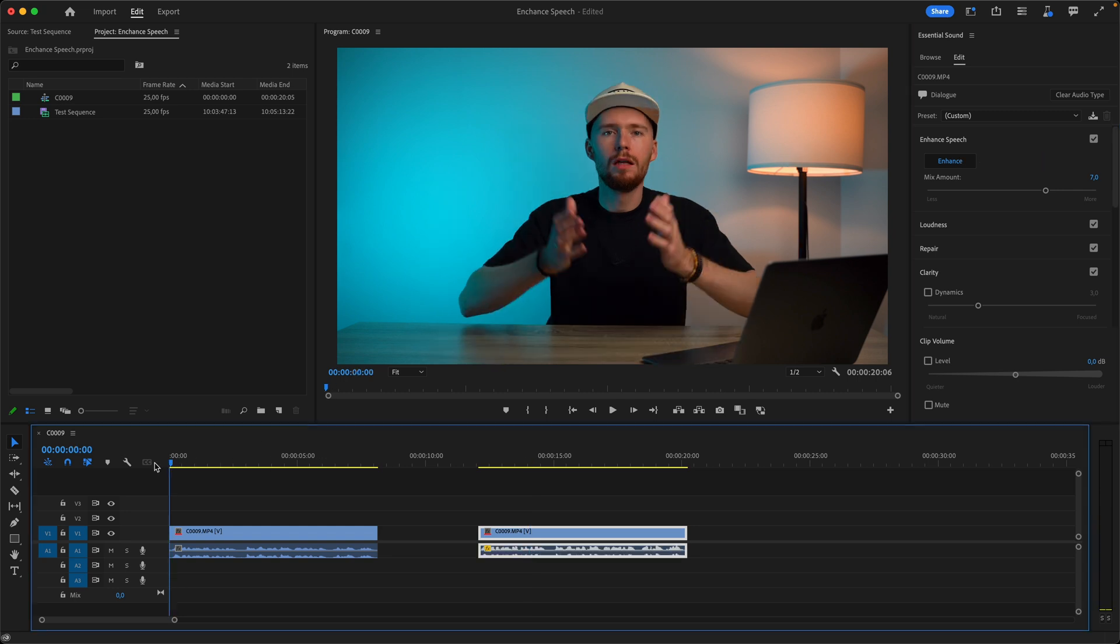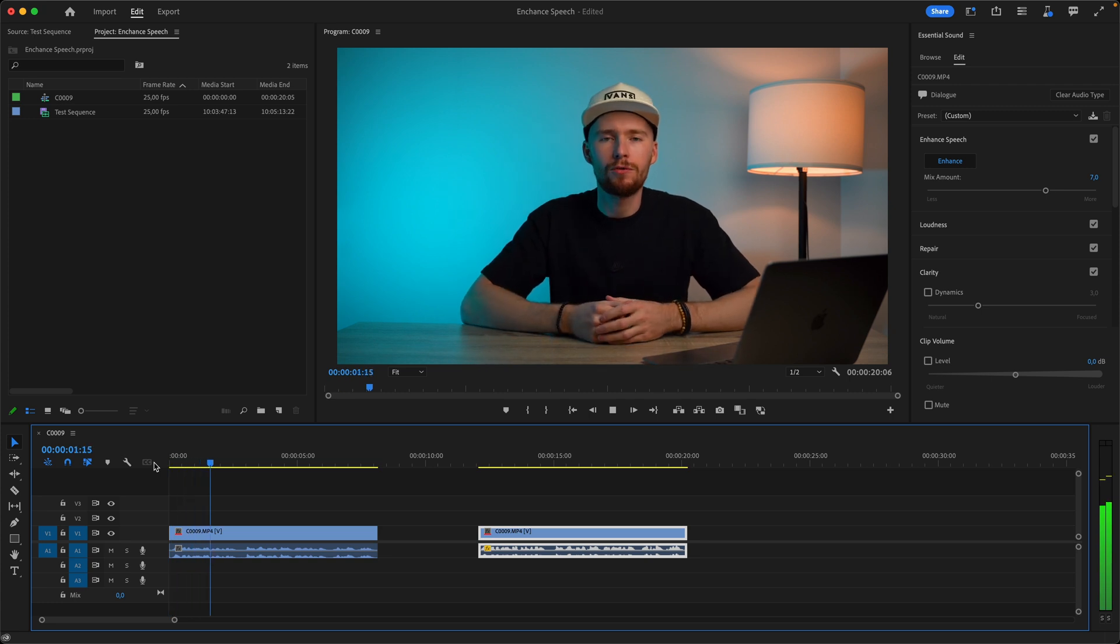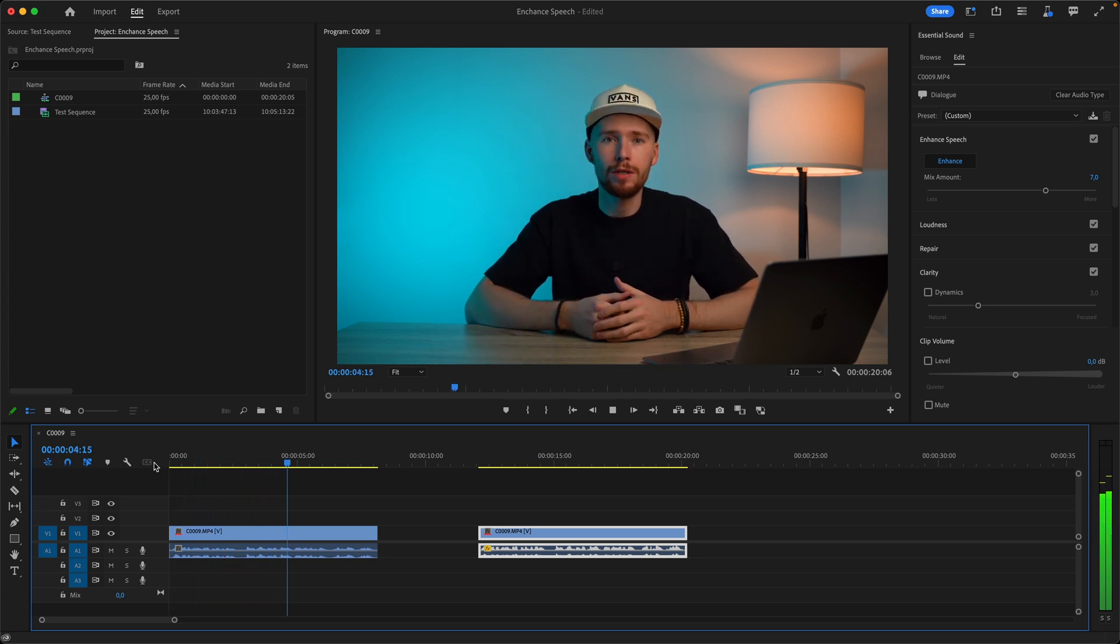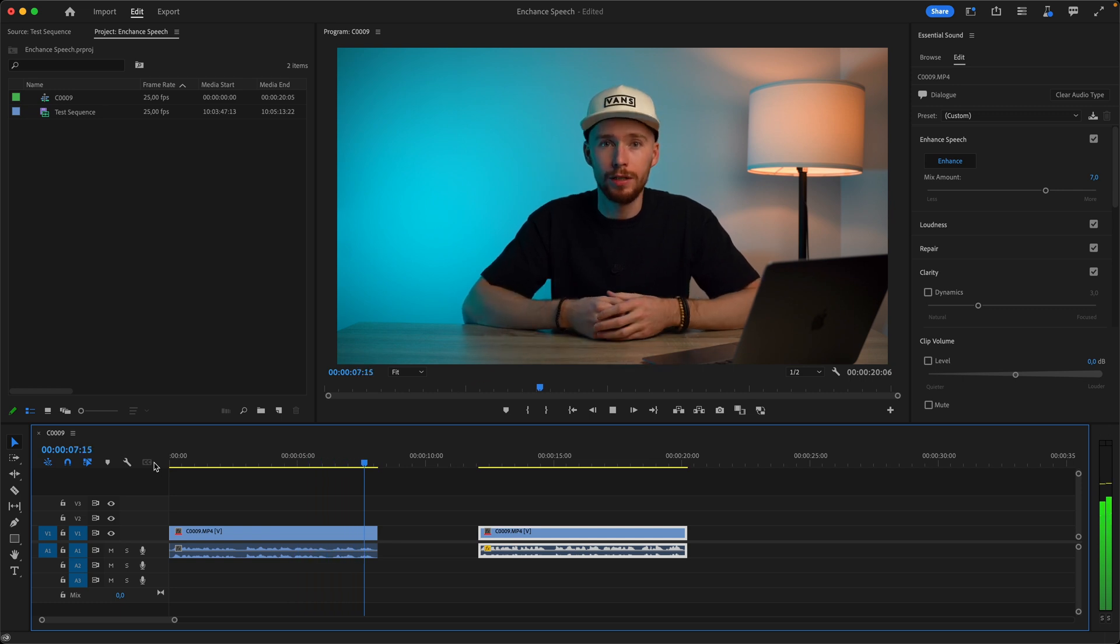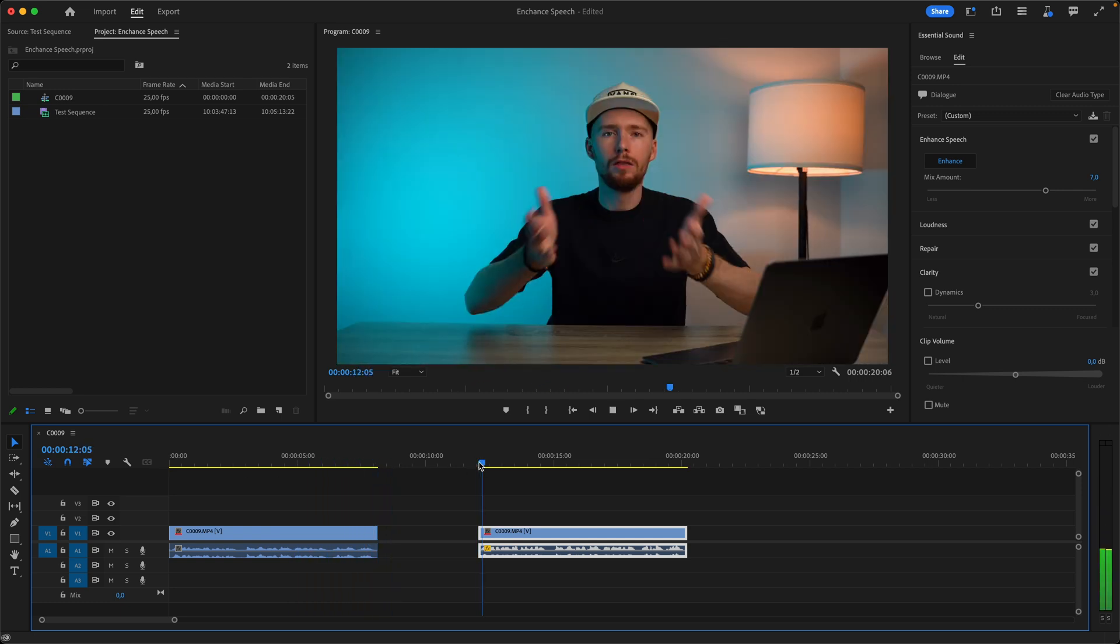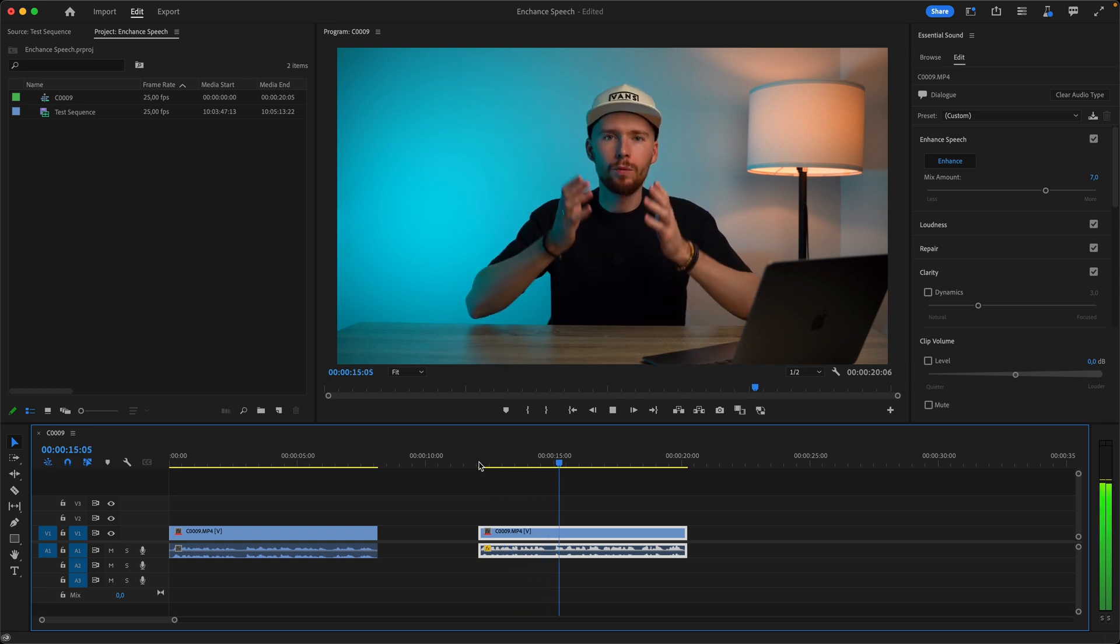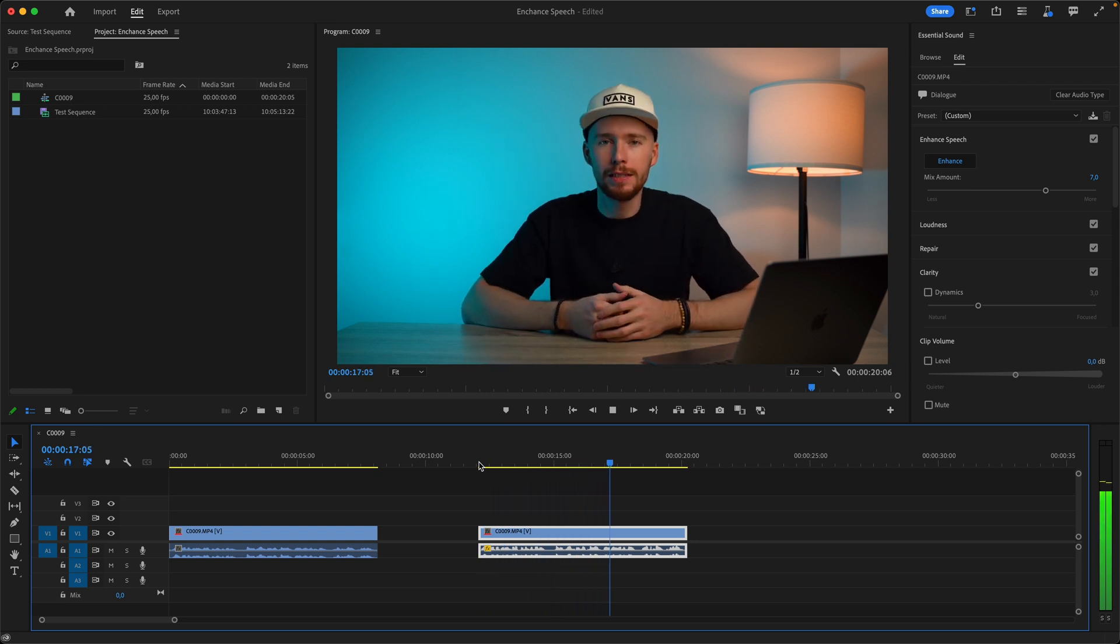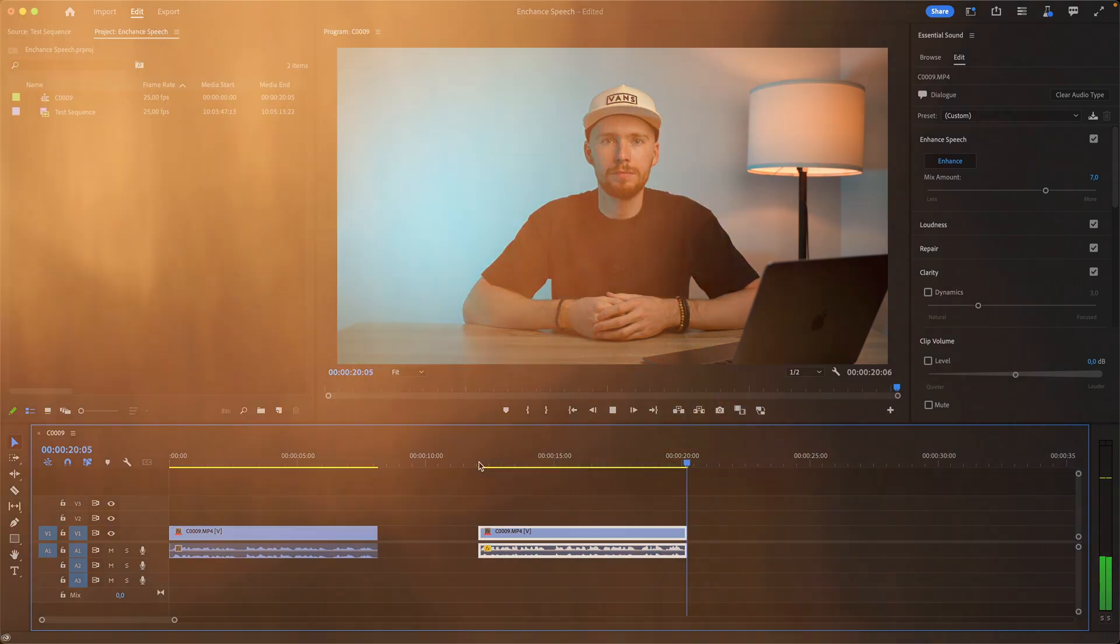Let's hear the result. So here's the before. No proper audio setup for this recording. Can we just use our cameras built-in microphone and make it sound good enough? And here's after. No proper audio setup for this recording. Can we just use our cameras built-in microphone and make it sound good enough? It's not a bad result right?